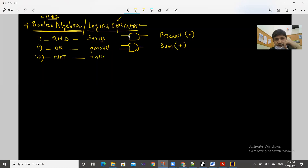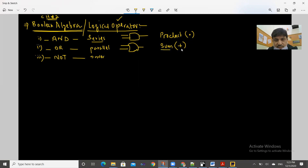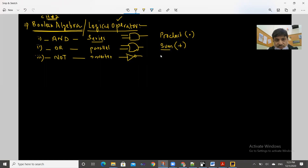AND is a series circuit, drawn by this shape, and in Boolean algebra it is called product, denoted by a dot. OR is a parallel circuit, represented by this shape, and in Boolean algebra it is called sum, denoted by a plus sign. NOT is an inverter — it inverts the expression given to it. Its shape is like this, and in Boolean algebra we call it complement, using this sign on the table.